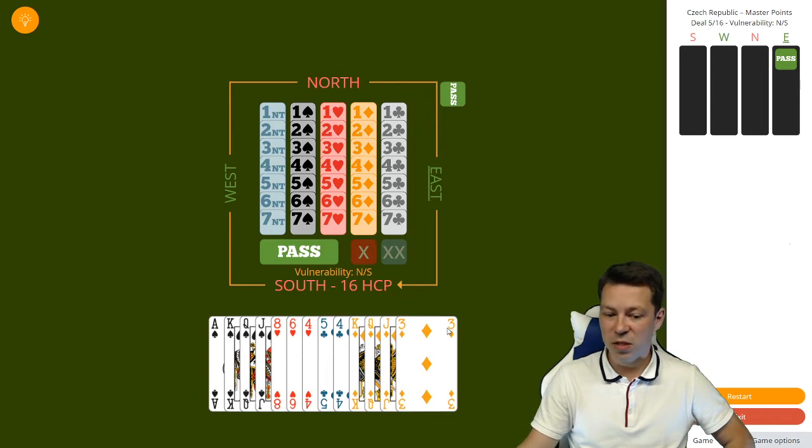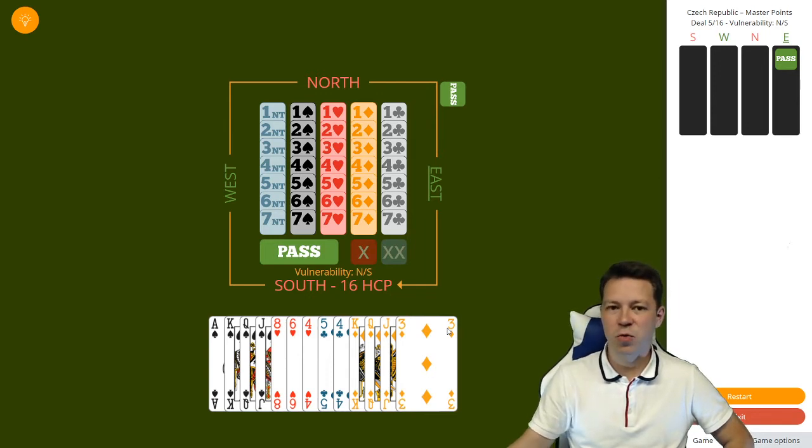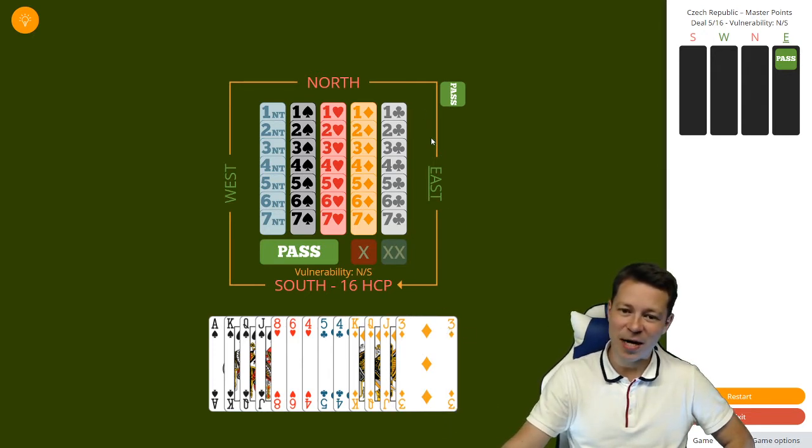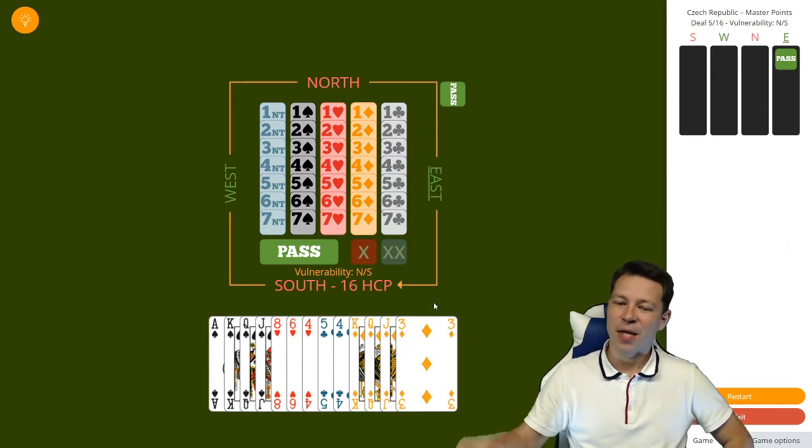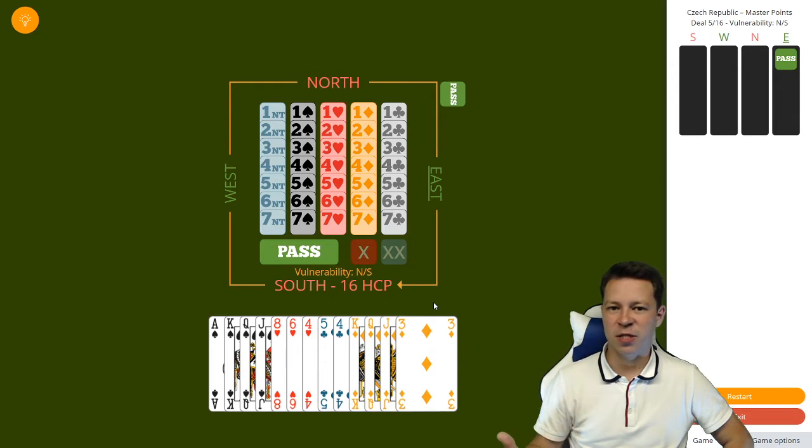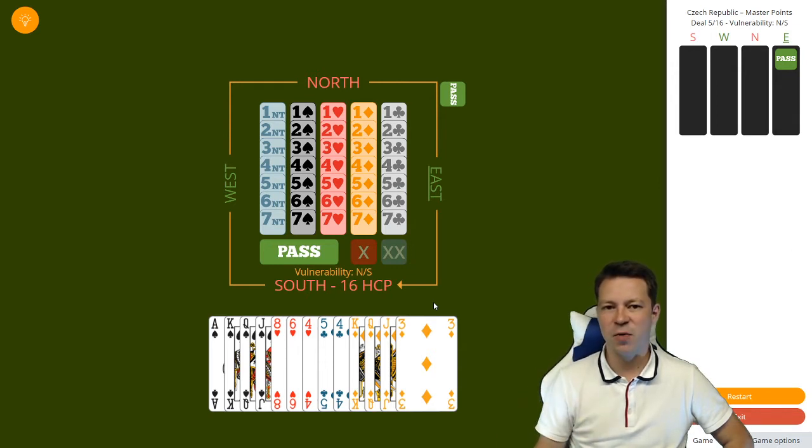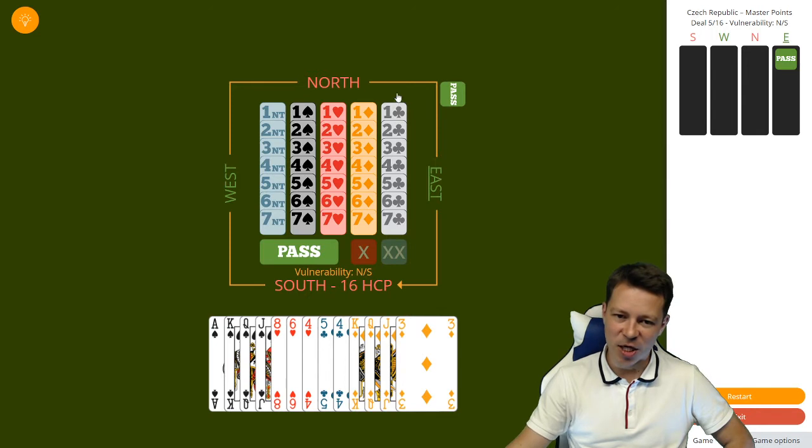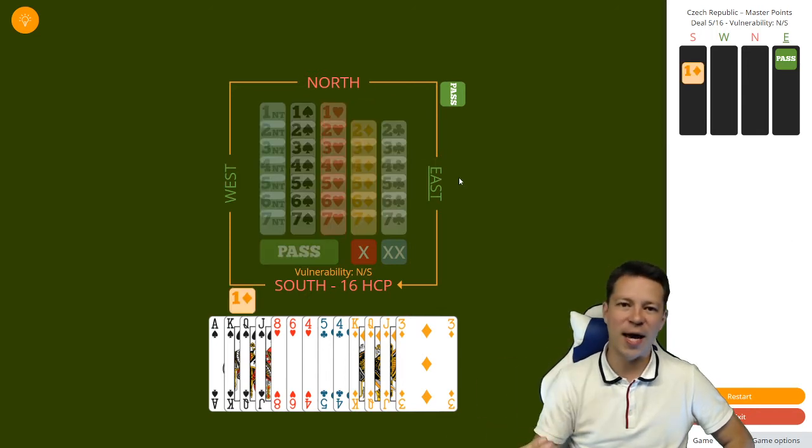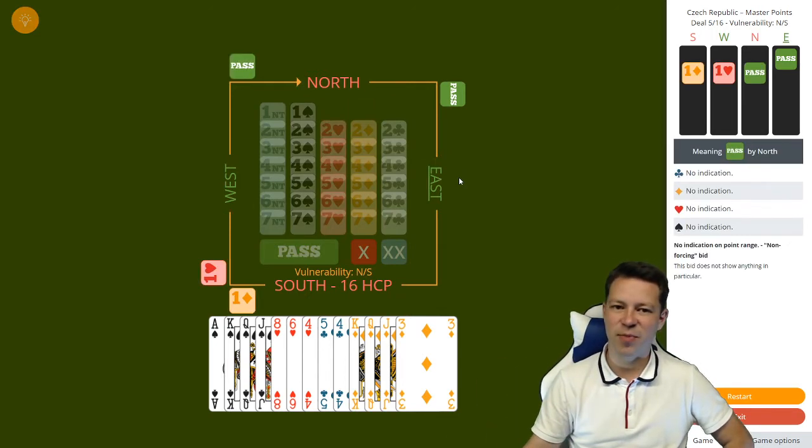If partner bids a heart, I can bid a spade, and partner can bid no-trumps, so that's also fine. If partner bids no-trumps, we're there immediately. If you're going to adjust to this style, just think what kind of sequences there might be and adjust to that. Don't just blindly open 15-17 balanced.